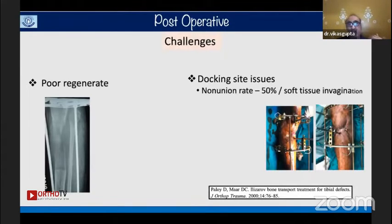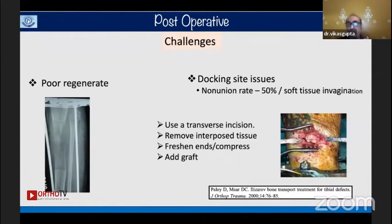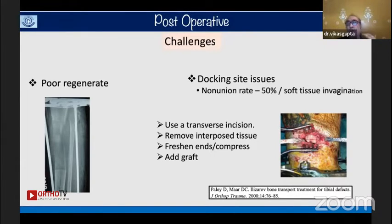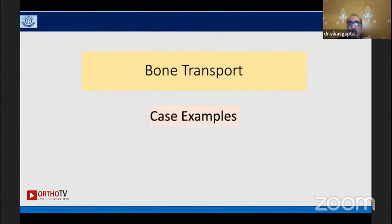Following the principles of distraction osteogenesis — rate and rhythm — some challenges include poor regenerate or docking site issues. Books report a 50% non-union rate at the docking site with soft tissue invagination. Some propose a transverse incision to remove interposed tissue, but I continue compression until there is one to two millimeter deflection of the wires, and I rarely see docking site non-union using this technique.